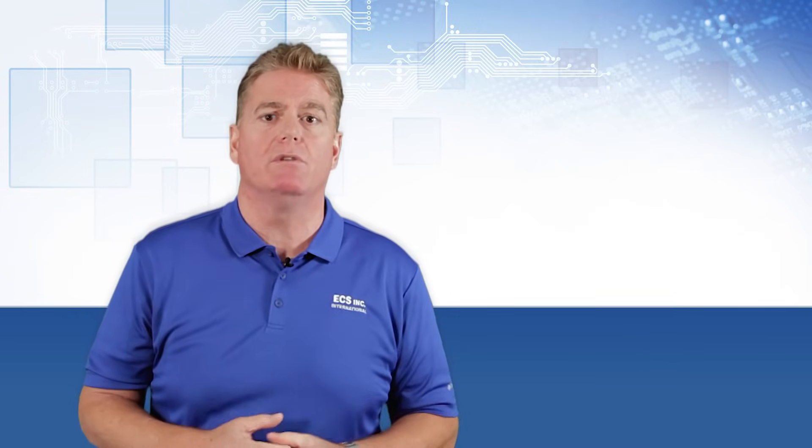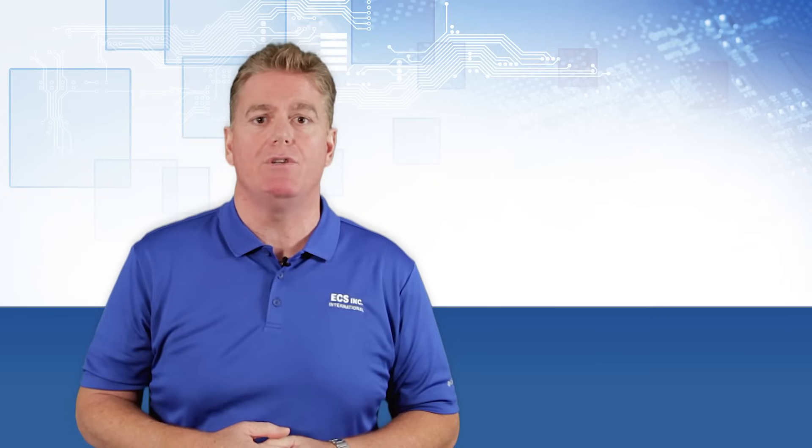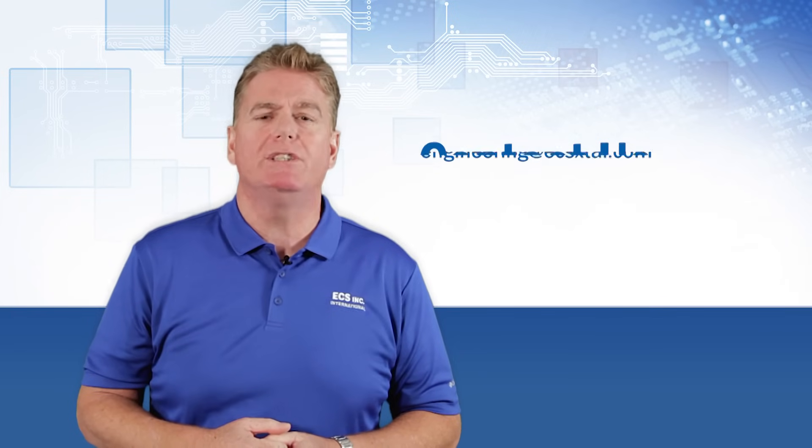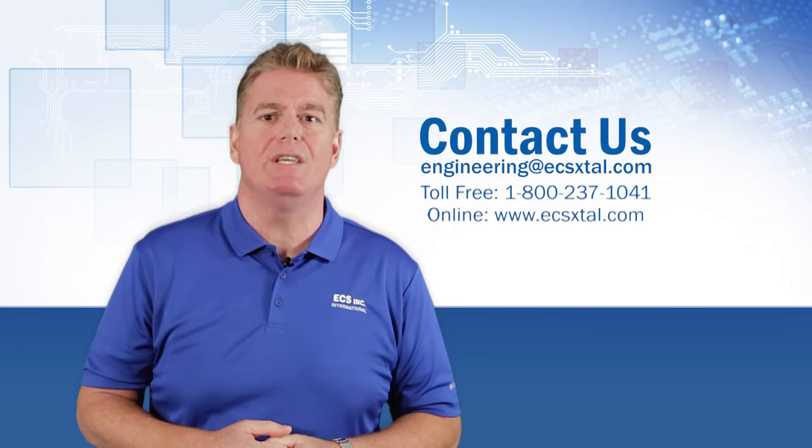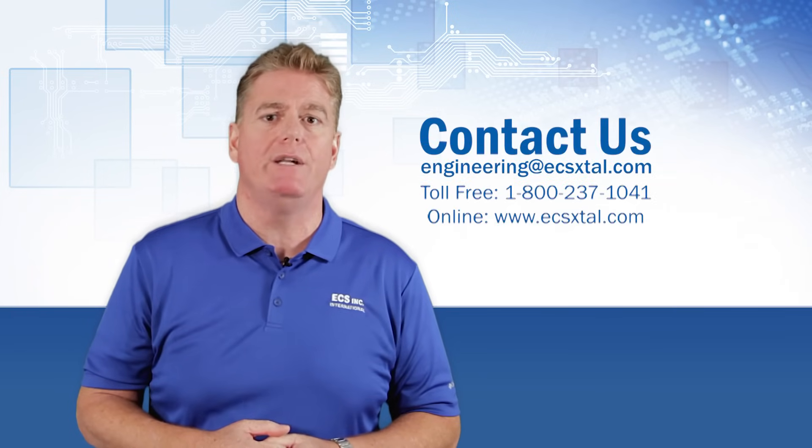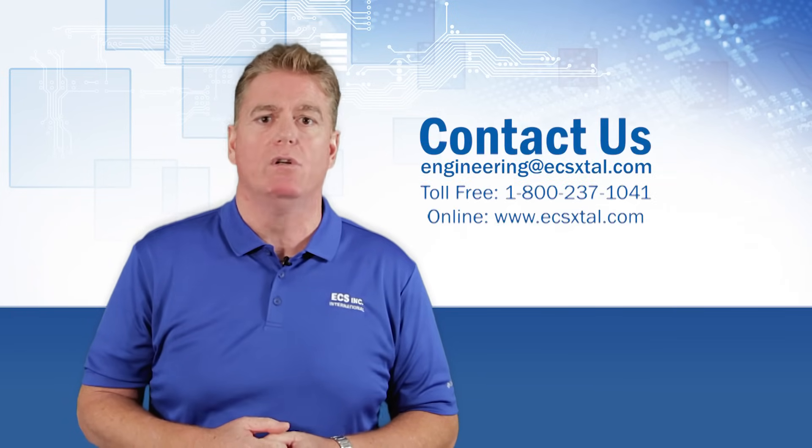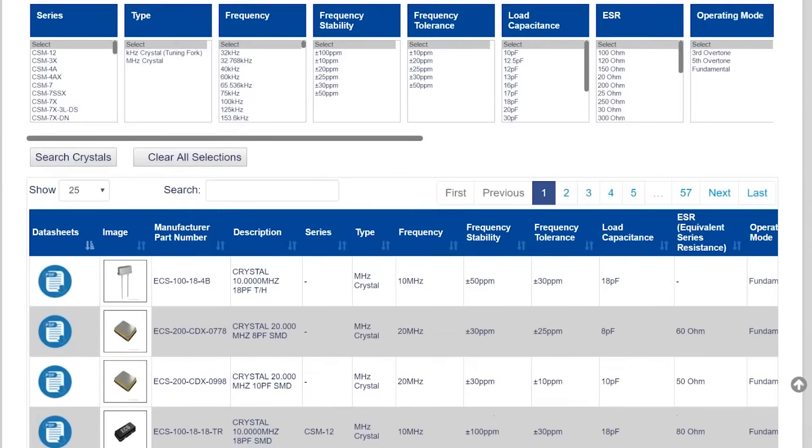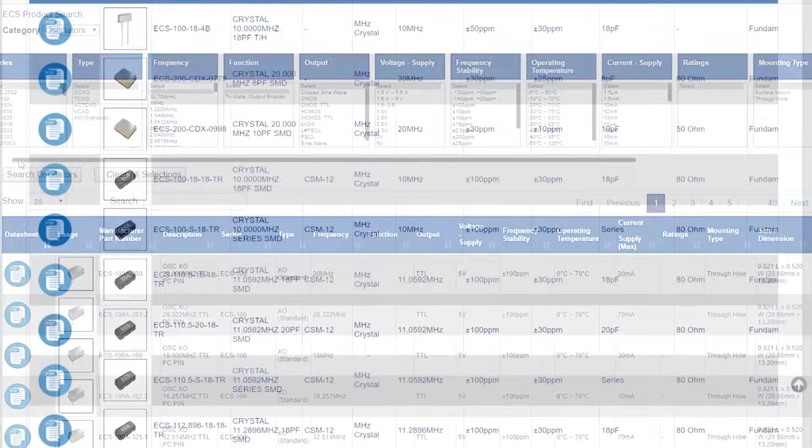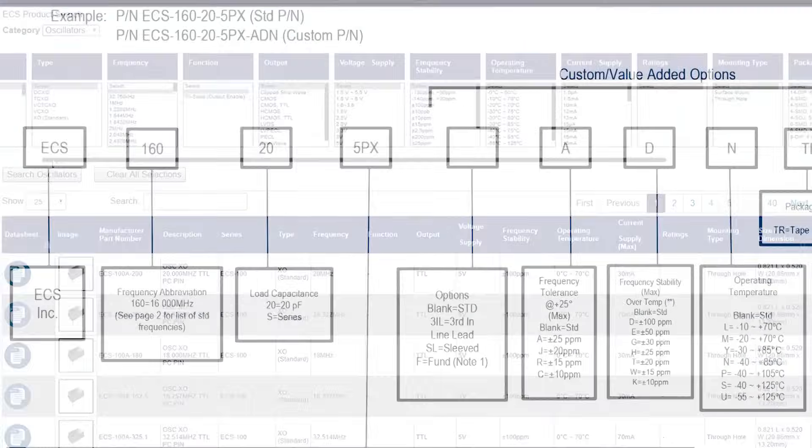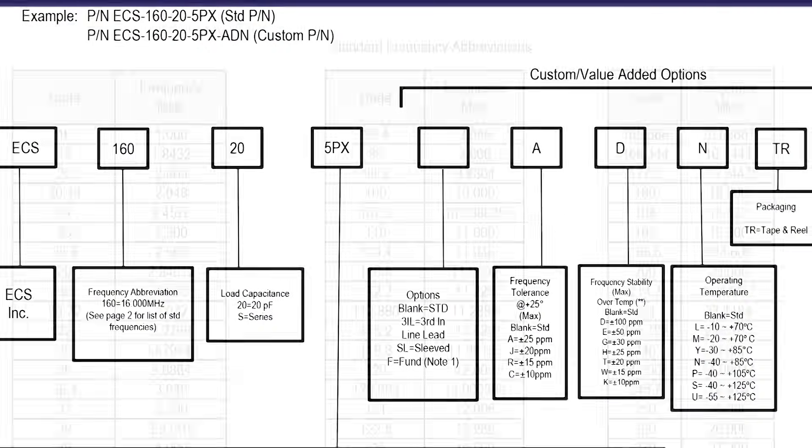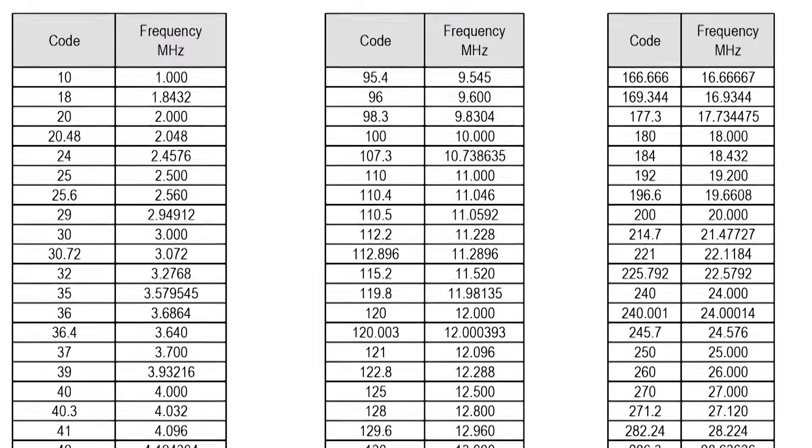For help with determining the right crystal for your application, please contact ECS Inc. Tech Support or visit our website for helpful tools like our Parametric Search and Part Number Builder. Thanks for watching.